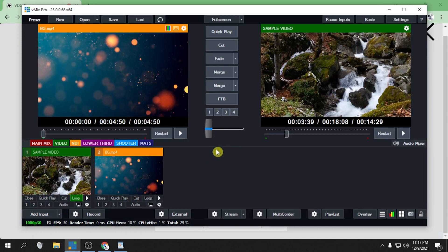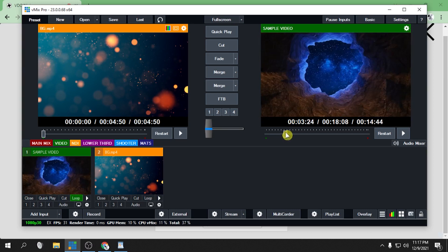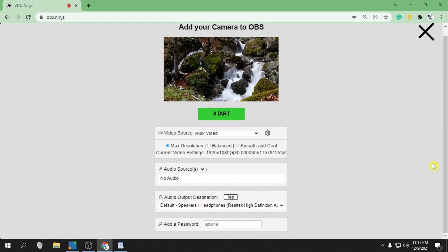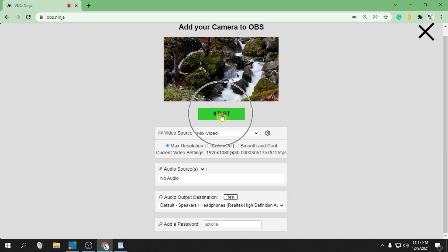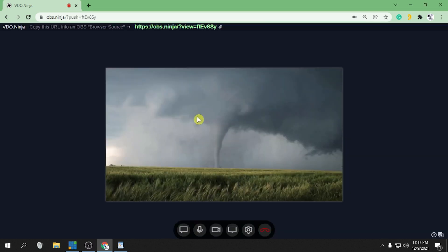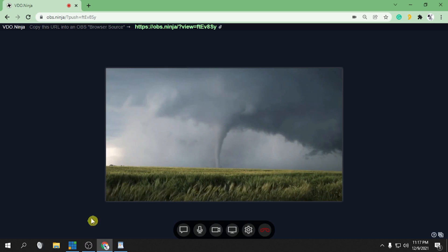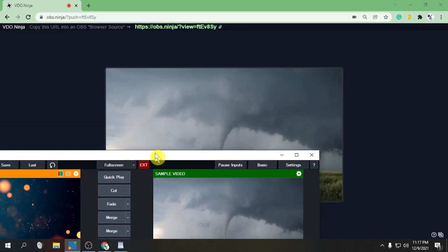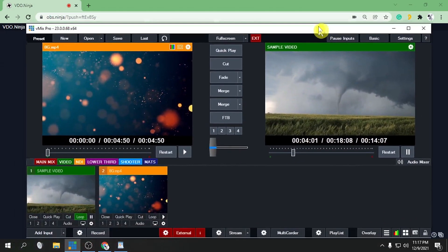We're going to feed this video into OBS.ninja, so just click Play and click External. Let's go back to our browser — here we already receive the video from our VMix. Now click Start. This video is coming from our VMix — you can see it right here.